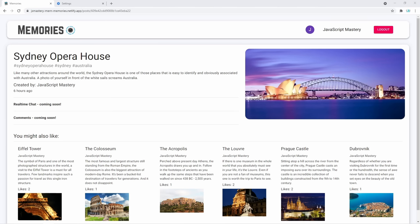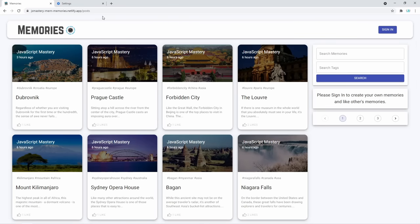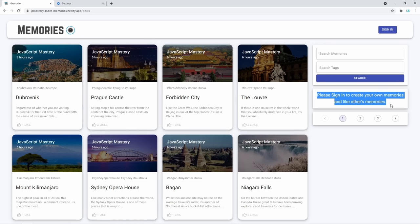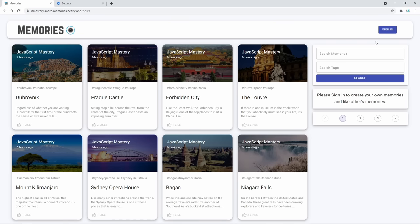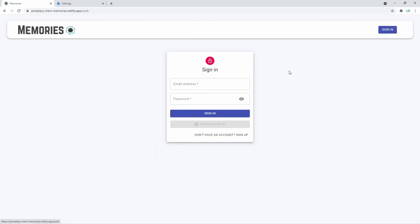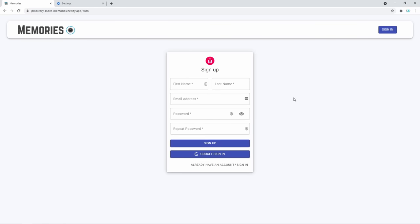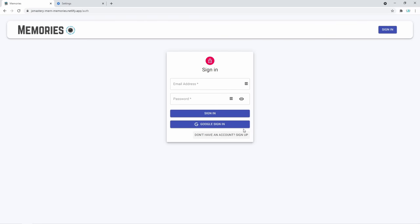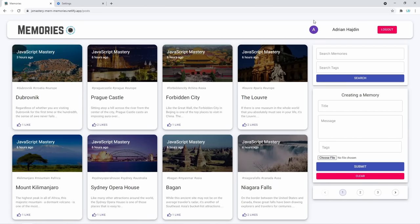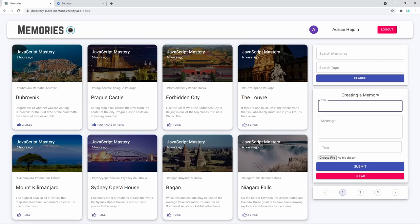Let's do a short demo and jump into the project. Currently I'm logged out, so I can view posts but cannot like or create new ones. To do that, I need to sign in or create an account. Clicking 'Sign In' brings up the sign-in form, where you can create a real account in the database, sign in with that account, or use Google to sign in automatically. Once signed in, you can like other people's posts and create a post of your own.